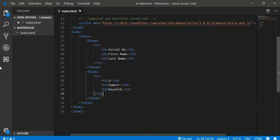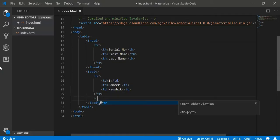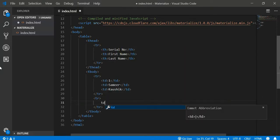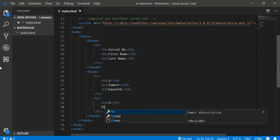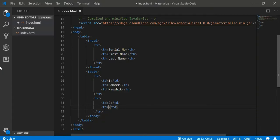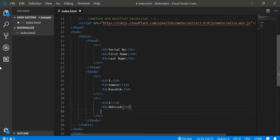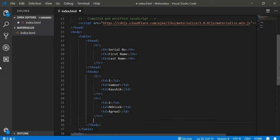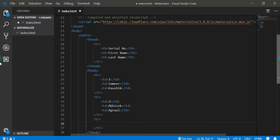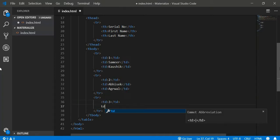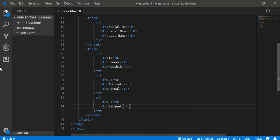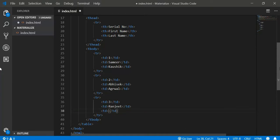And similarly, we can insert another row and this would be Serial Number 2 and name of the student, suppose it is Abhishek and last name of the student is Agrawal. Let's try inserting one more row so that our table looks a little bit better. And this would be Serial Number 3. And suppose name this time is Ranjeet and last name is Singh.